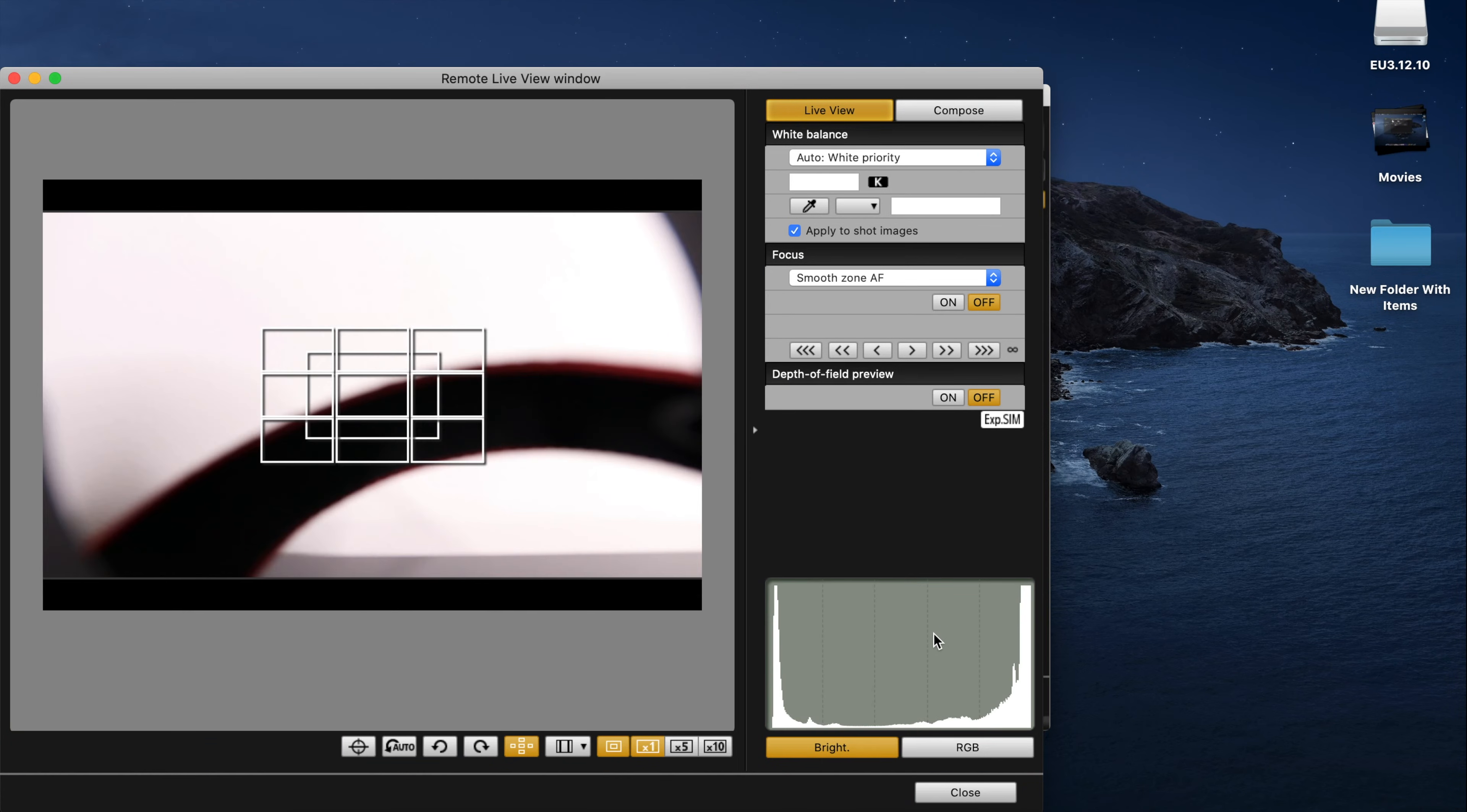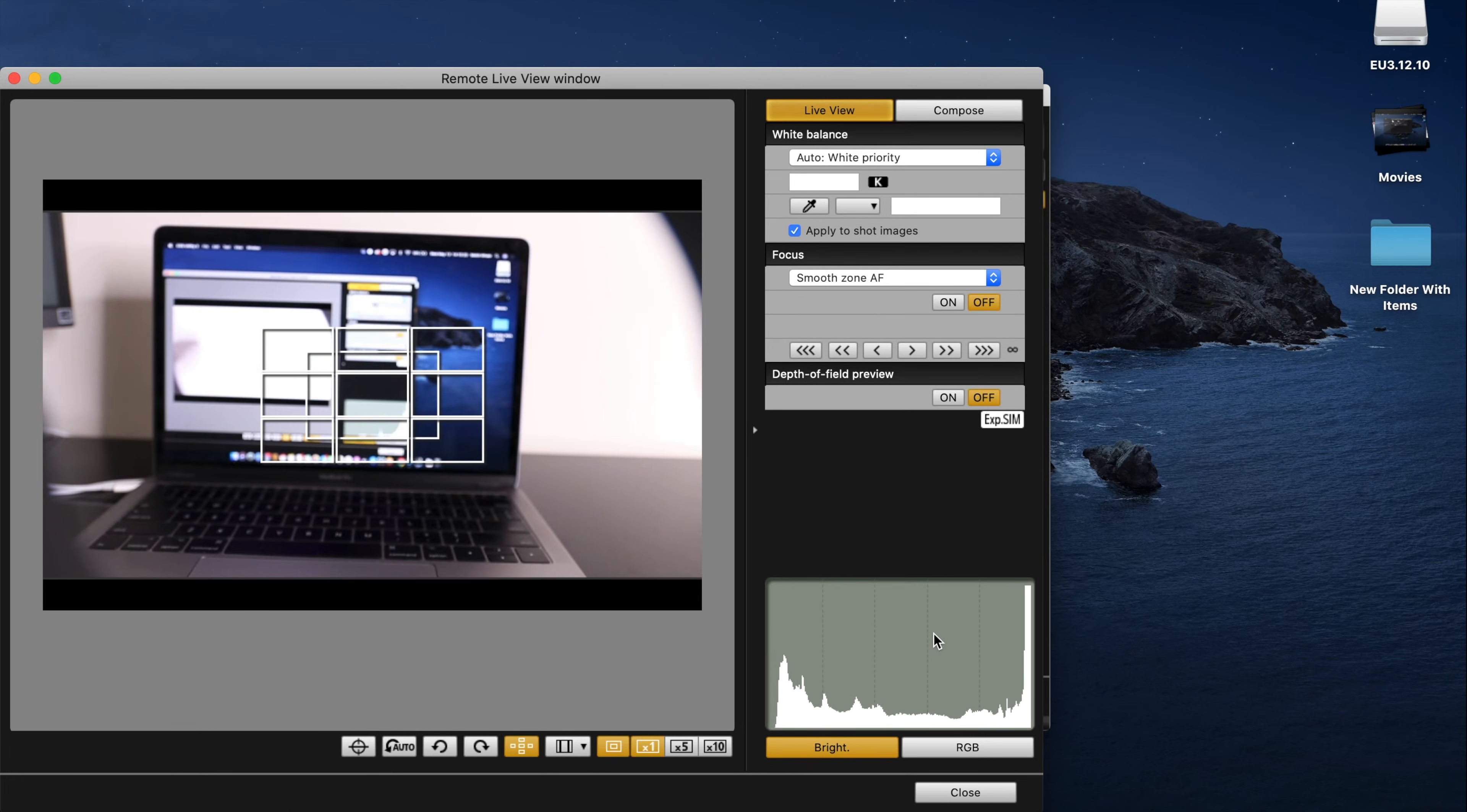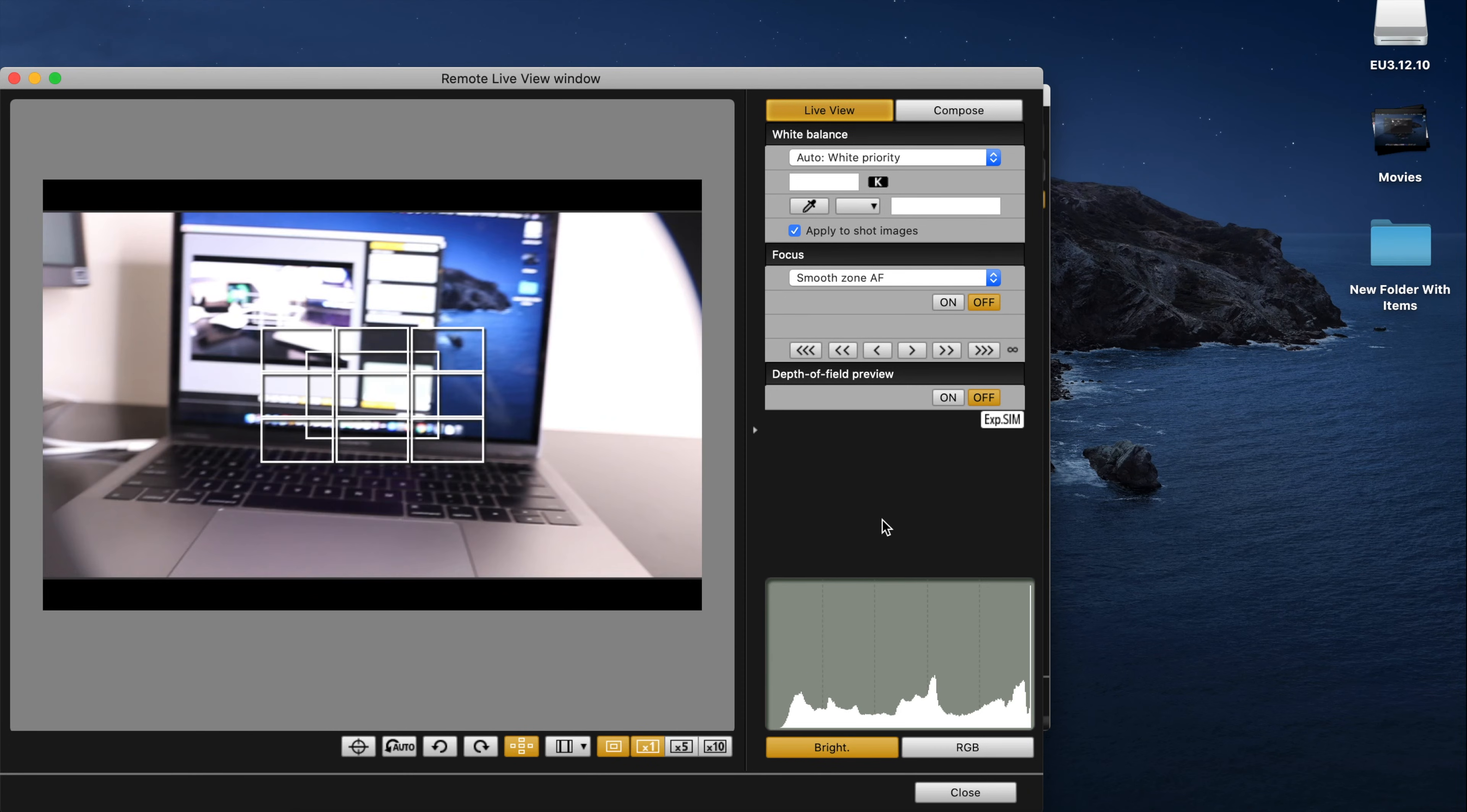And it shows you what's going on on the camera. See that. Pretty good, right? So you could do that.